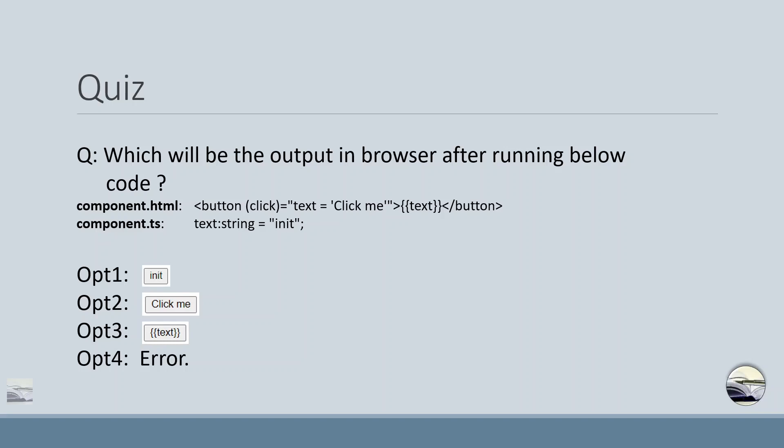In our component, we have a simple variable text of type string which is having value in it. We have options like we have button having init in it. Option two, click me as a label. Option three, text within the curly brackets. Option four, error.